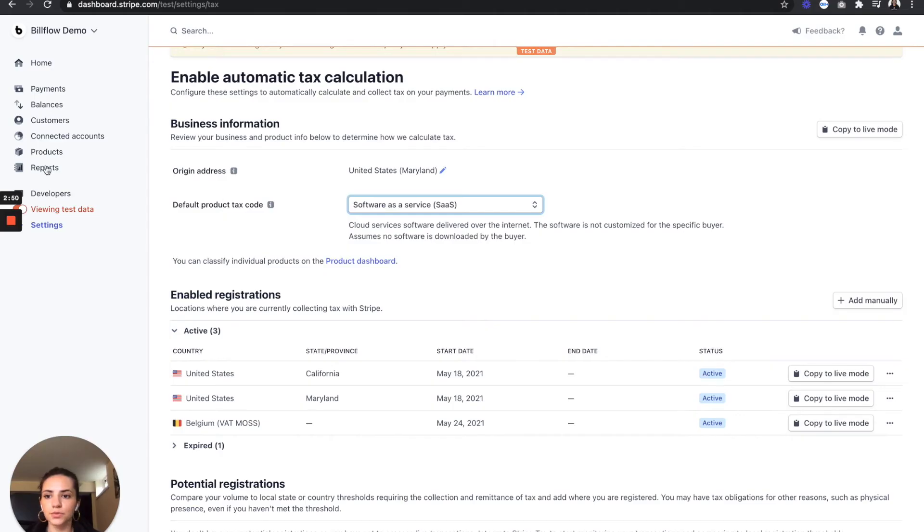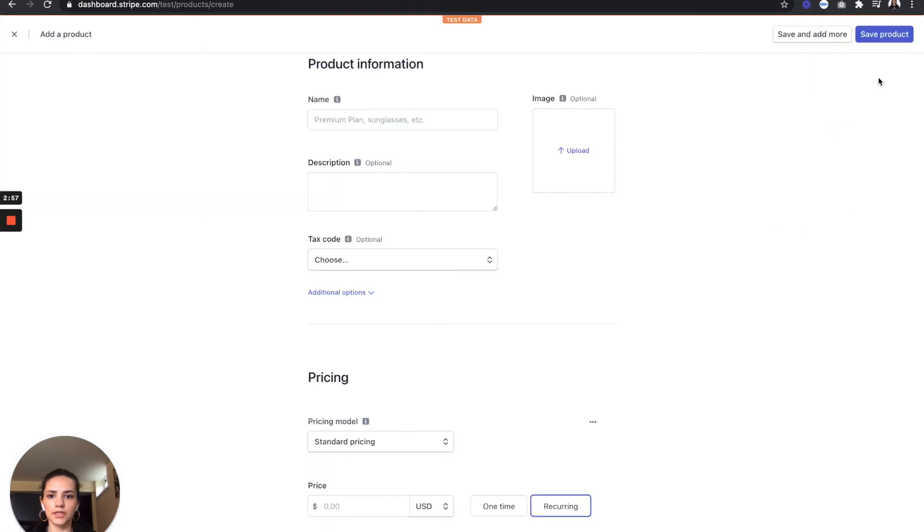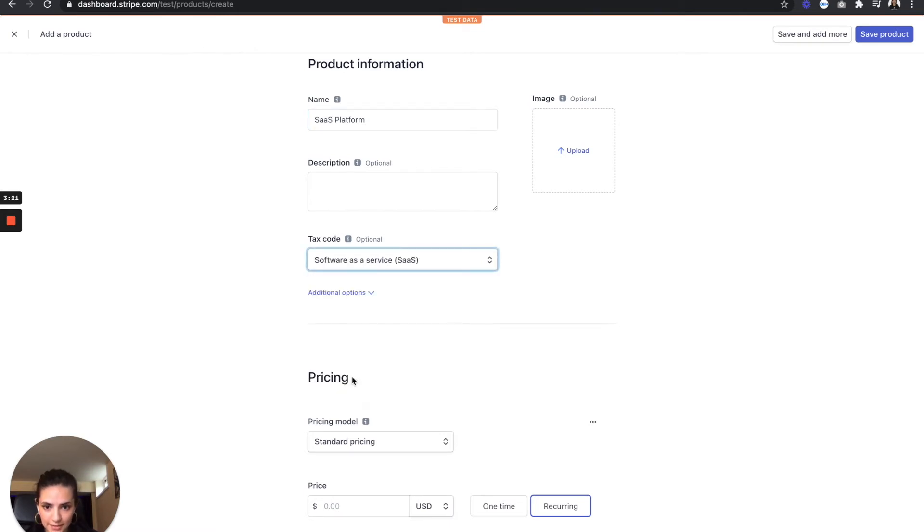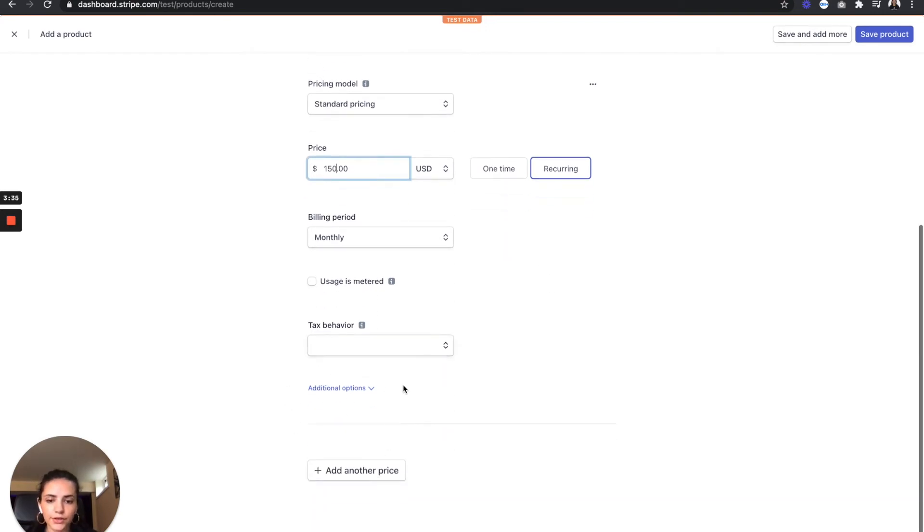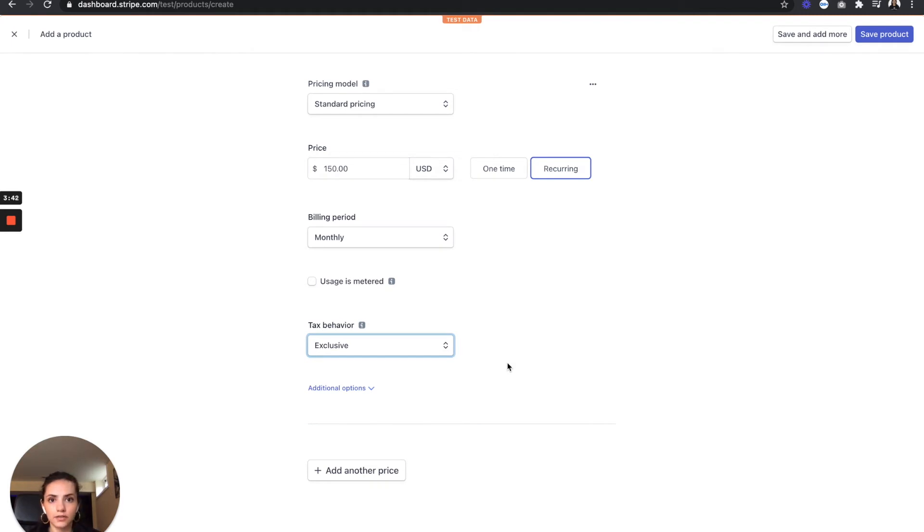Next, we're going to add our products. So I'm going to go to products, add a new product, call this SaaS platform, my tax code is going to be SaaS, my price is going to be $150 a month, billed monthly, and my tax behavior is going to be exclusive, which means that the tax is going to get added on to the monthly price instead of being built into it, which would be inclusive.